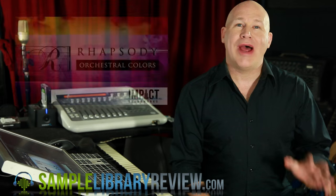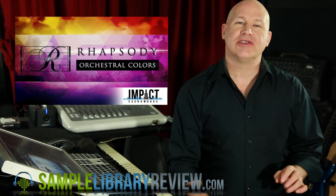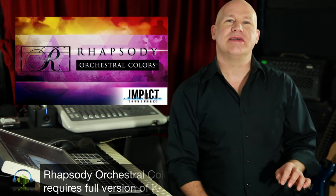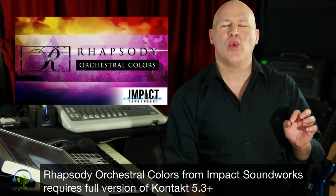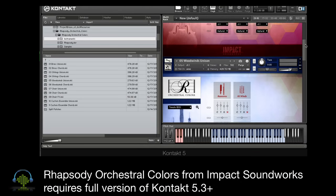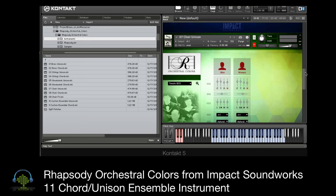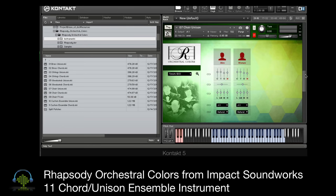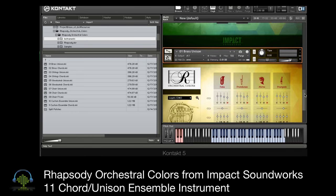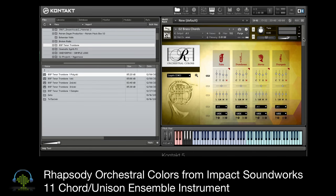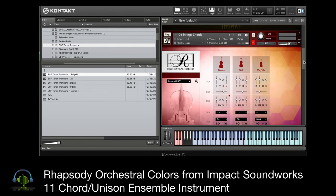Now Rhapsody Orchestral Colors is a really cool library. You've got the ability to play each of your sections in unison or with chords.